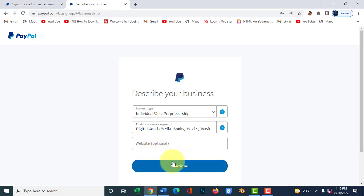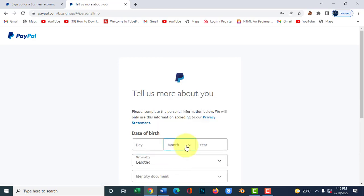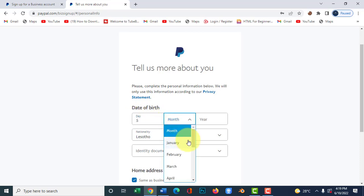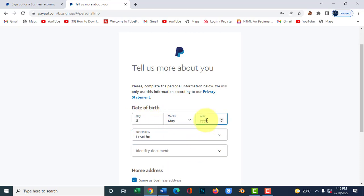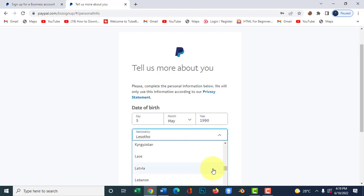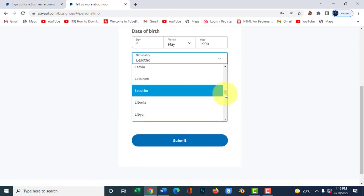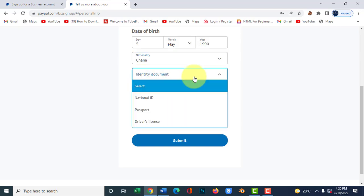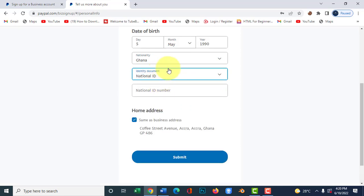You have an option to put in your website link, but that's optional. Next, enter your date of birth and select your nationality — since you're Ghanaian, choose Ghana. Then provide your government ID details: put in your Ghana card number or your voter's ID number.